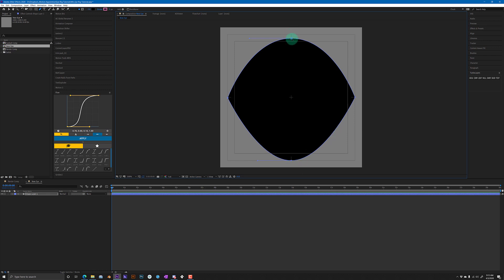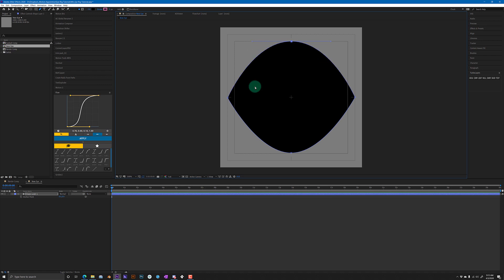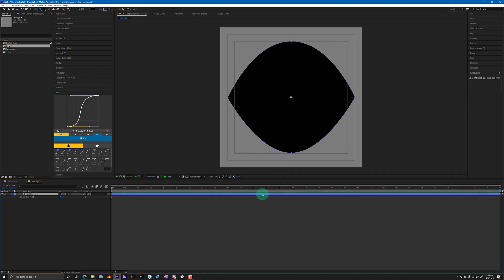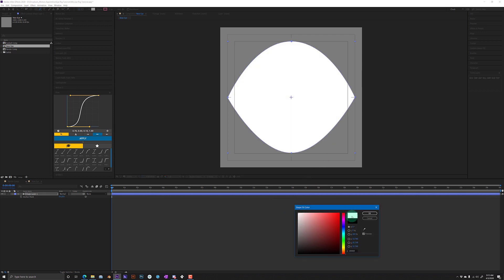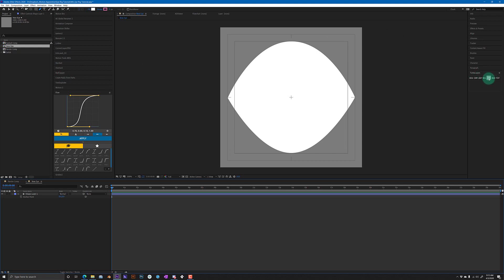Actually pull it down a little bit. Okay, so there's your basic eye shape. Now we're gonna change this to a white solid to make it the color of an eyeball. Here we're gonna add another shape layer. I'm just using my turbo layers script here to add a second shape layer, but any way you want to add that shape layer is fine.